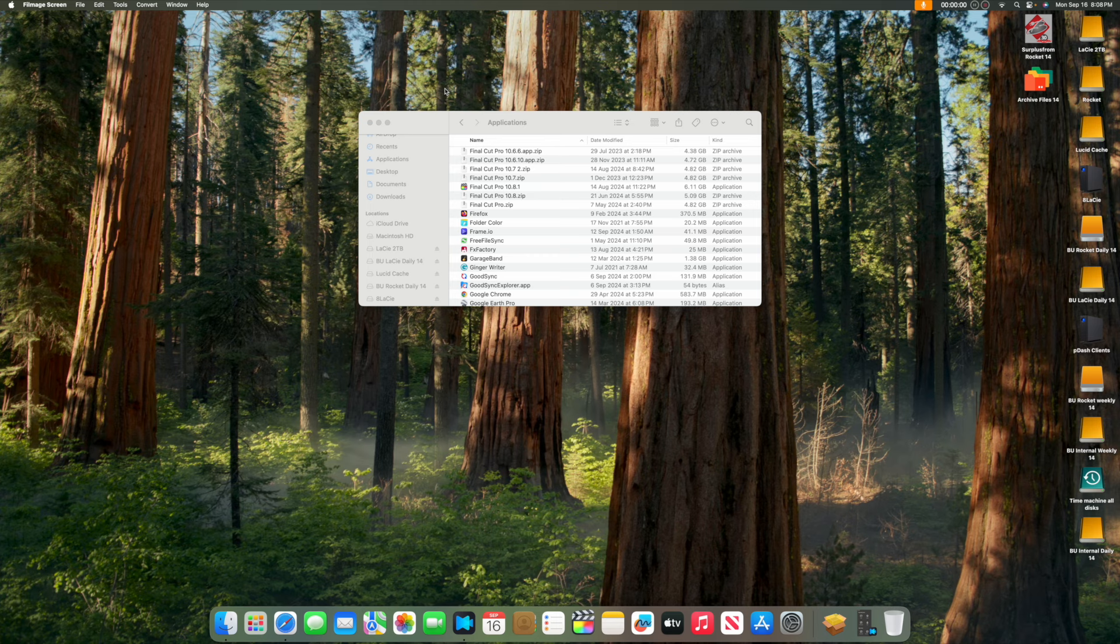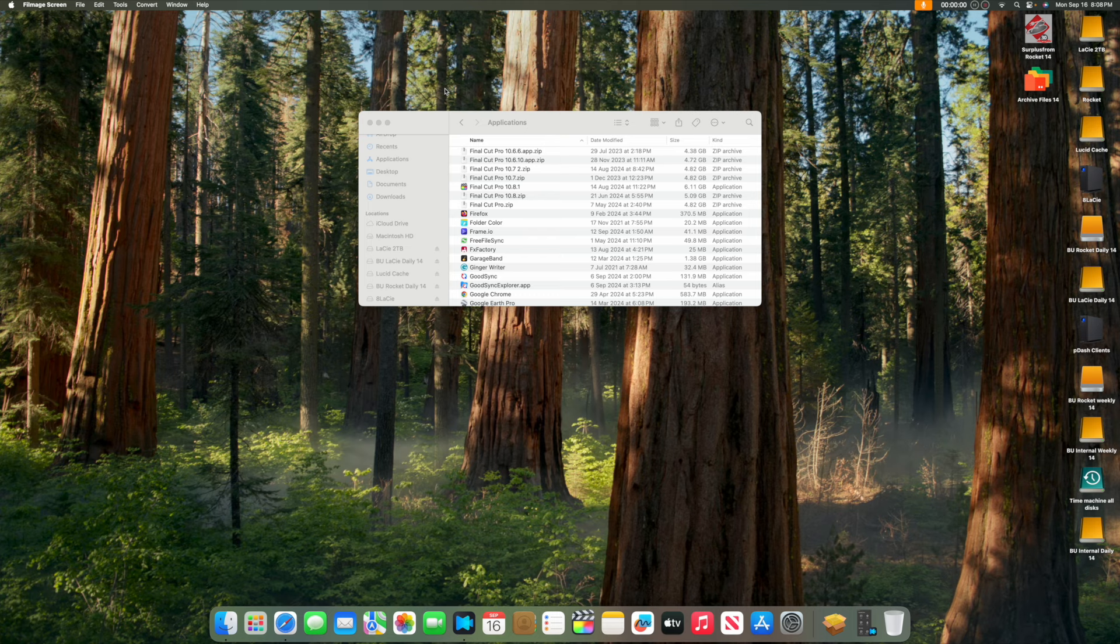It'll also ask you to migrate from another computer. That's over to you. But if you do, select Macintosh HD from your computer. Otherwise, skip the migration.